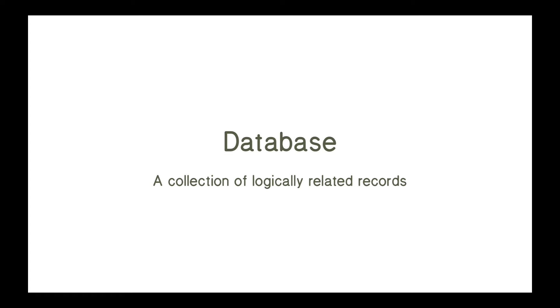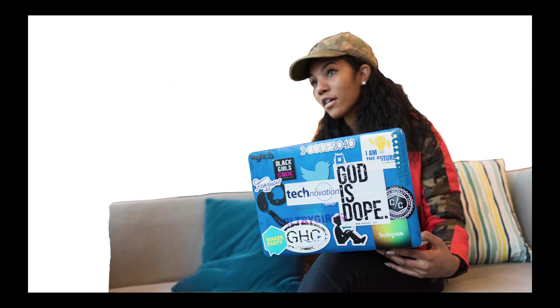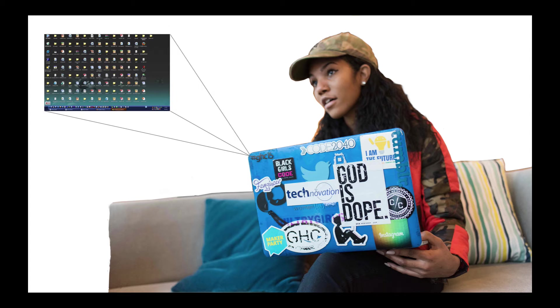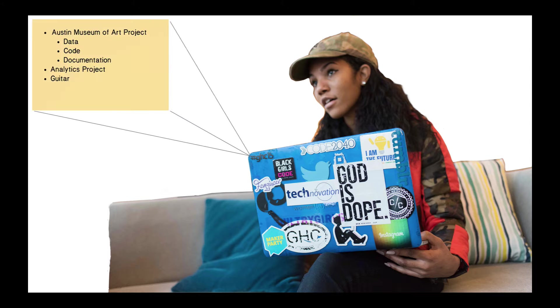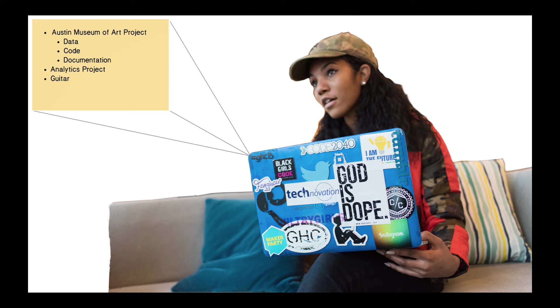So a database is just a collection of logically related records. Let me give you an example to help clarify what I mean by logically related records. Imagine a developer who works on a number of projects and stores all the files for all those projects on her desktop, so there's no division. As opposed to a developer who stores things in directories. If she has a project on the Austin Museum of Art, all that code and documentation would be in a folder, and all the work she's doing for some analytics project would be in another folder. She's divided up these files into logically related files.